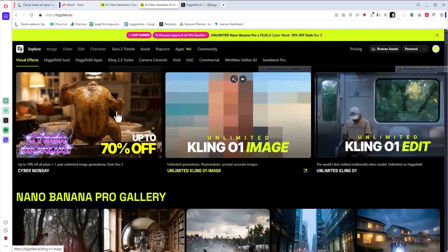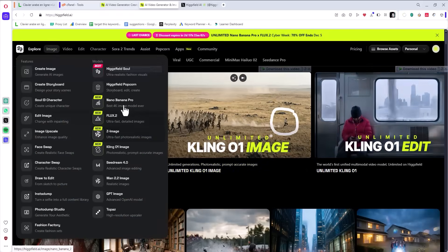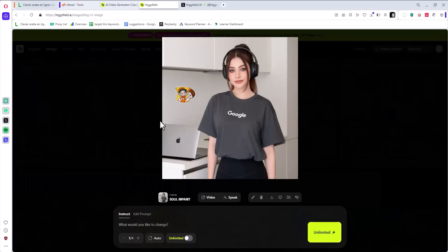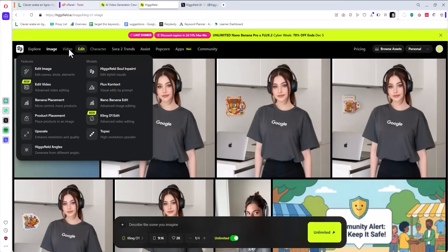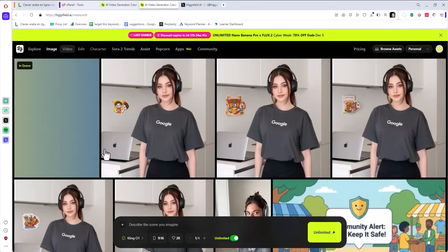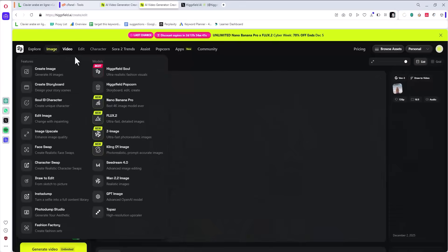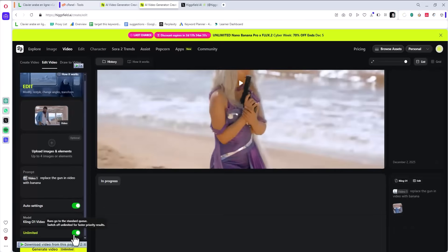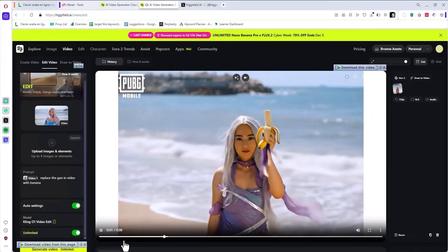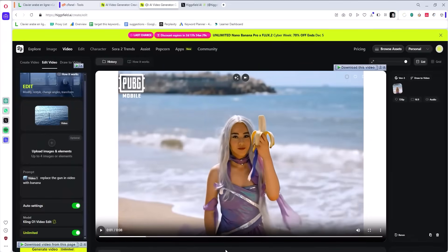You don't believe me? Let me show you. If you go to Hicksfield AI, click Images, go to Cling 01, it will pop up. You can write whatever you want and look — unlimited. Let's type something random, boom. And that's not everything — if you go to Video, go to Cling 01, and you scroll down, you get to see unlimited. Yes, that's unlimited — it's crazy.